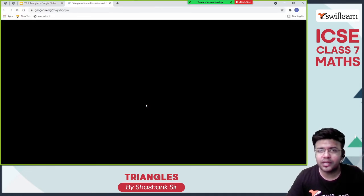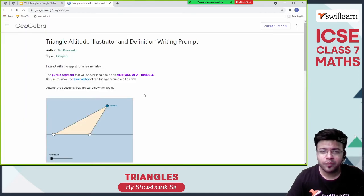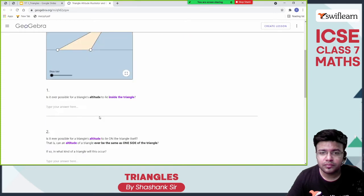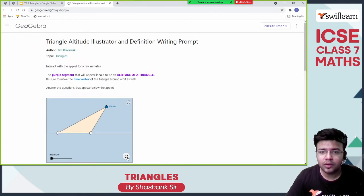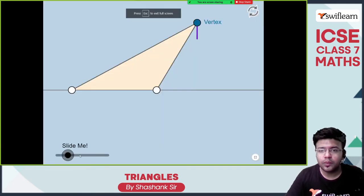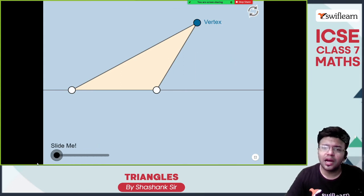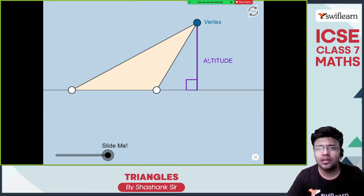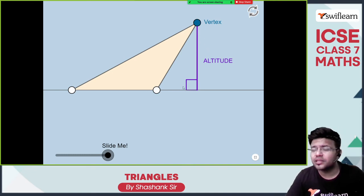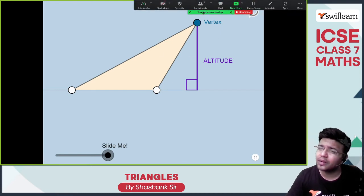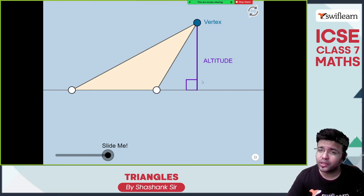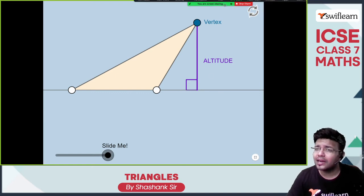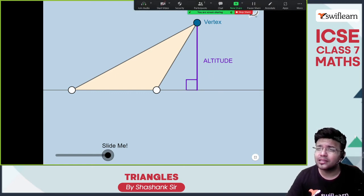Let's visualize this. This is known as altitude — it should be the shortest distance, perpendicular to the base. This altitude is coming outside — it does not matter whether it is outside or inside; it should be the shortest distance, it should be perpendicular to the base, and it should be joining the vertex.